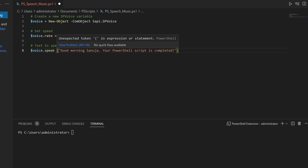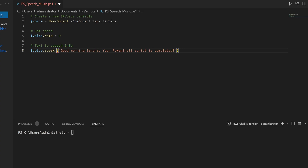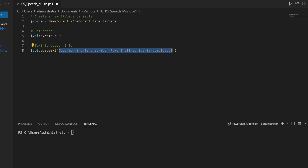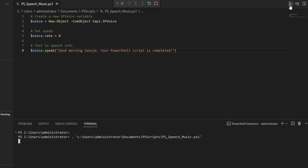I notice there is a red line here because you can't have a space there, so make sure we remove that otherwise it will spit out an error. Now that there are no errors, we have the voice variable with the SP Voice method running at a rate of zero, taking this text and converting it into speech. Don't put a space there — if you have a space there an error will be thrown. Now let's play this. [audio: 'Good morning Sanuja, your PowerShell script is completed.']